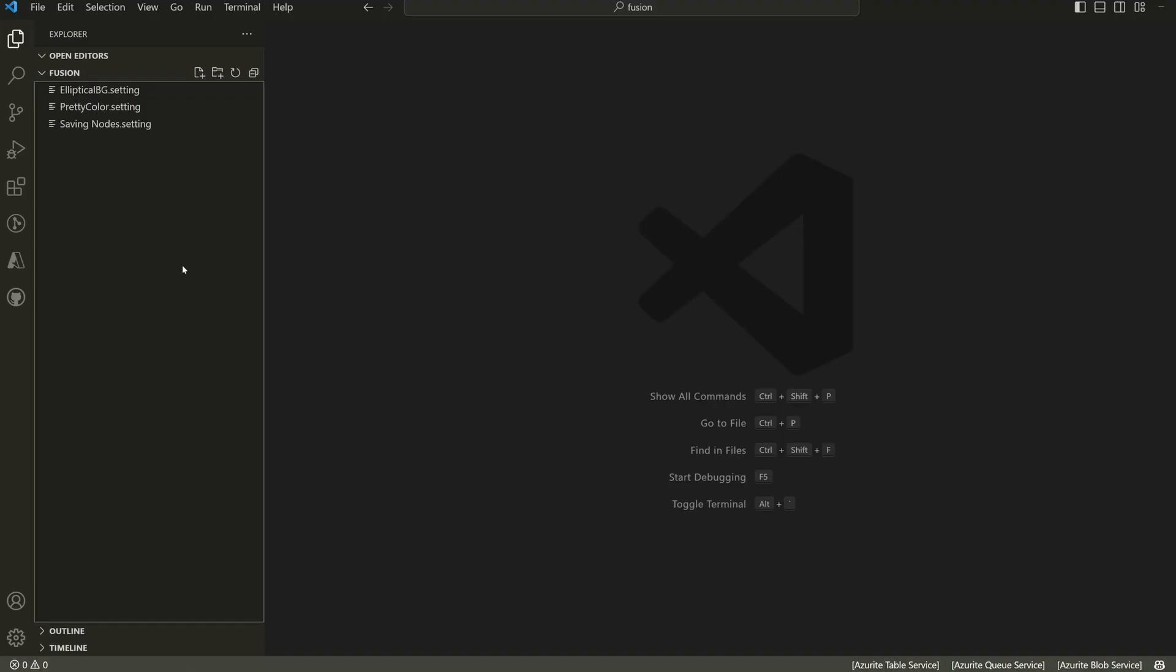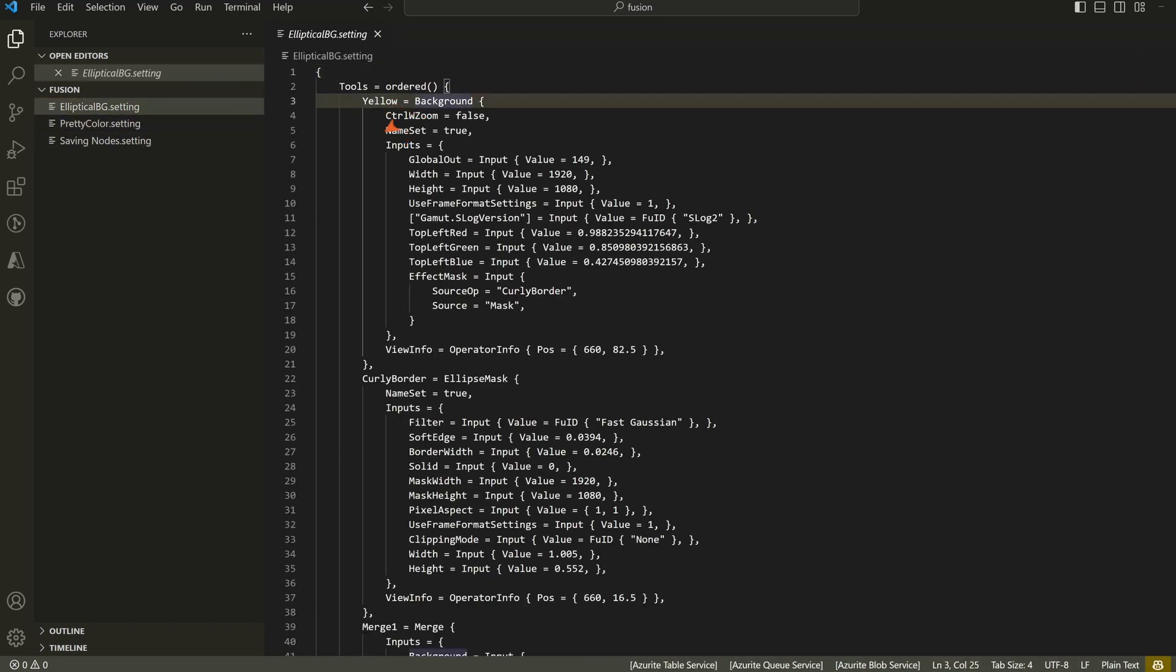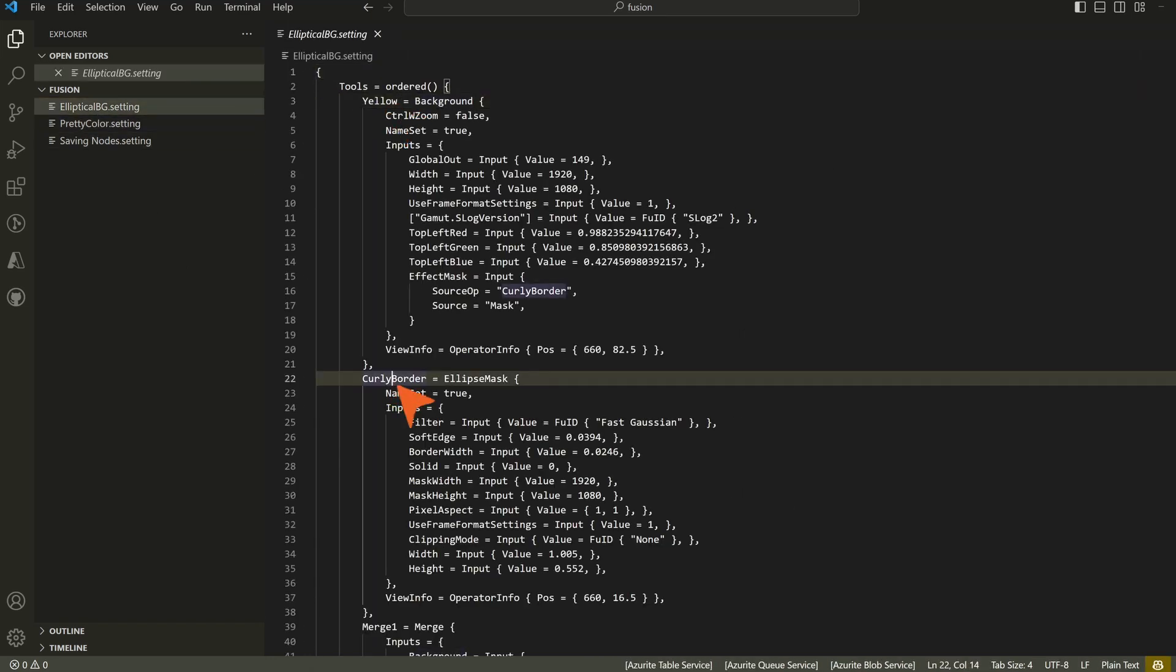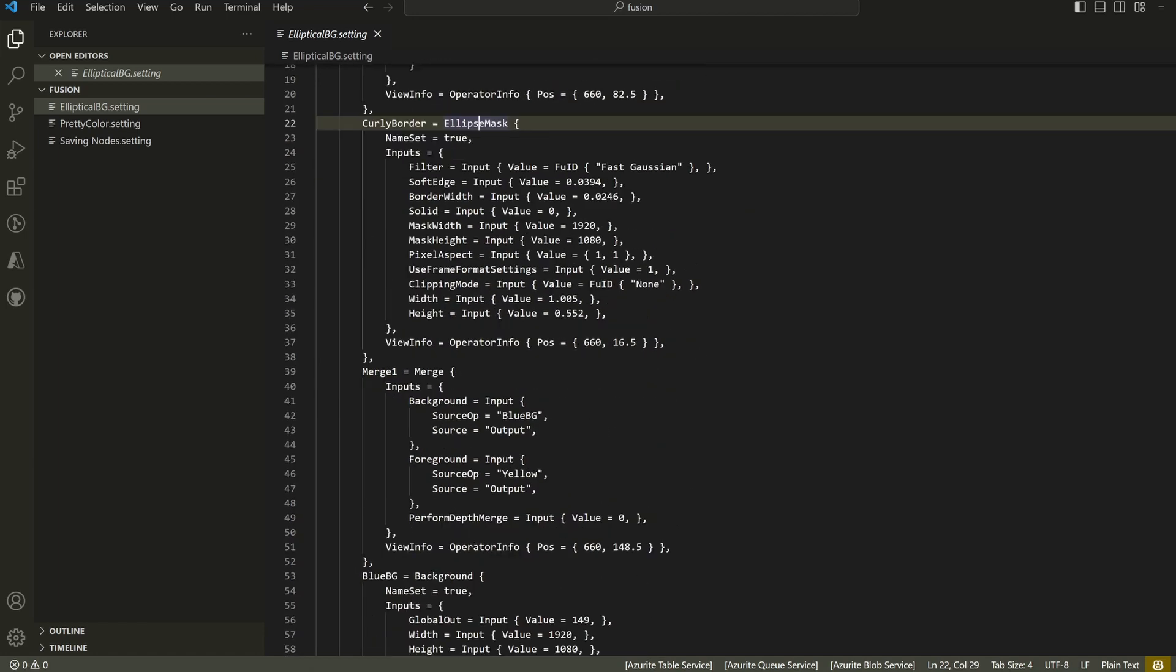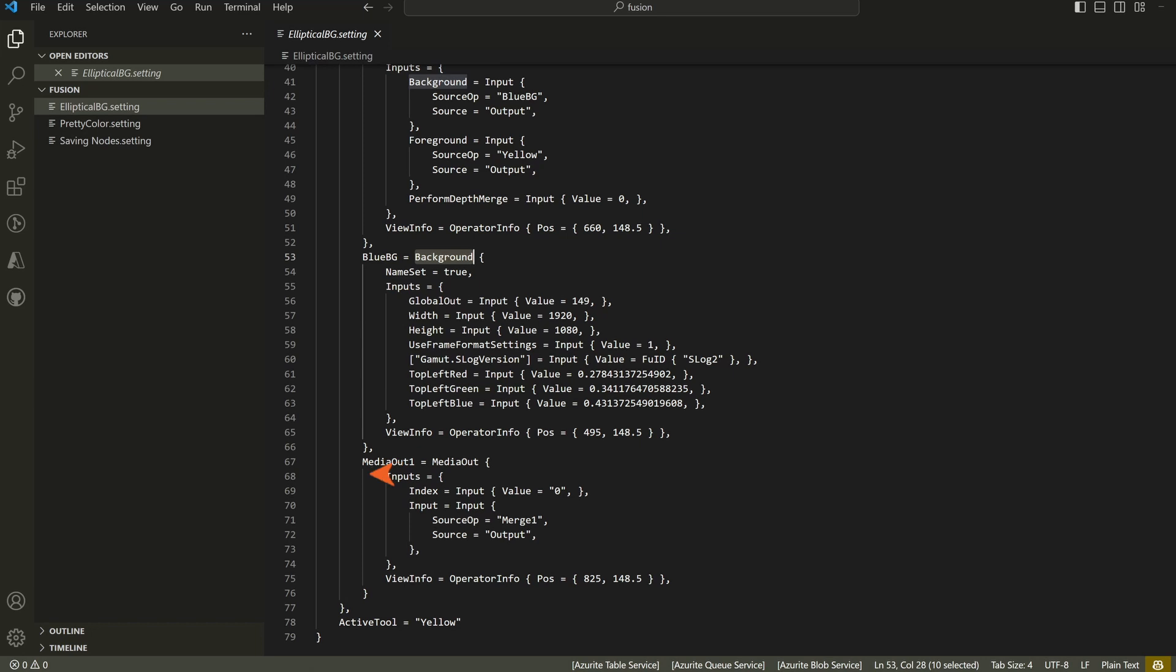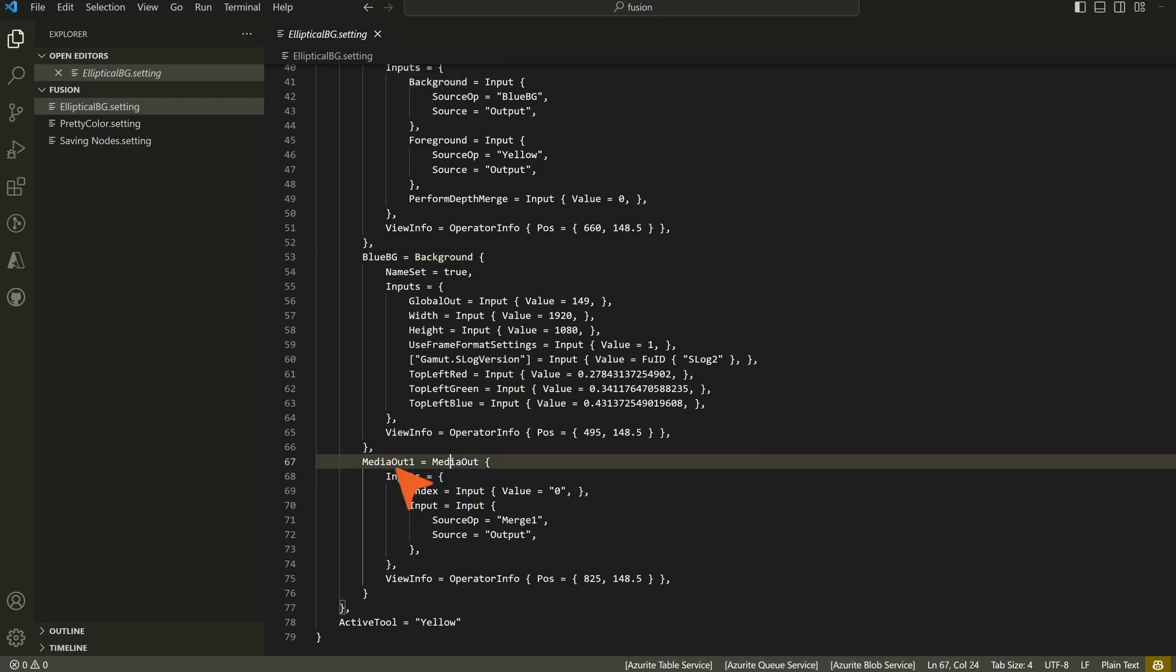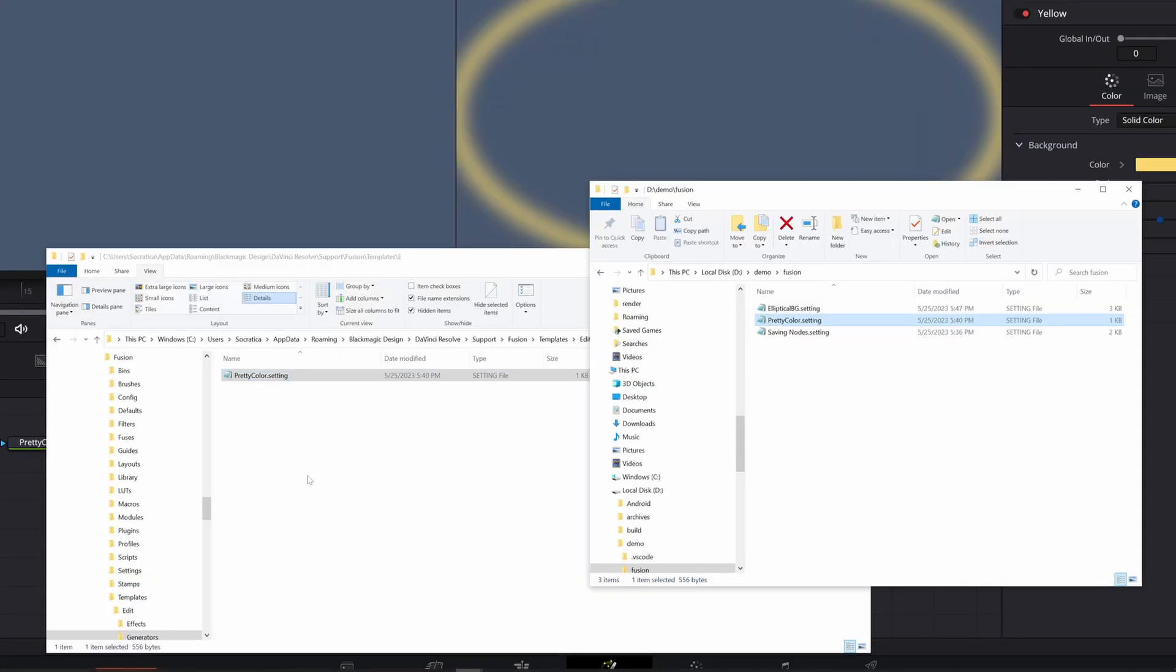Now we have this elliptical BG file and it has a yellow background node, a curly border ellipse mask node. It has a merge, which we didn't rename. It has a blue BG, which is a background node and it has a media out node. Okay. That's good.